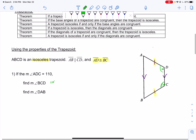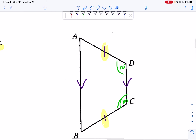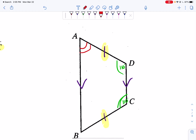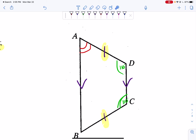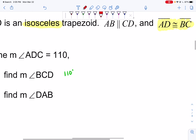Now I need to find the measure of angle DAB — starting at D, going to A, ending at B. Angles on the same leg add up to 180°. So if I already have 110°, I just do 180 minus 110, which gives me a 70° angle. So the measure of angle DAB is 70°.